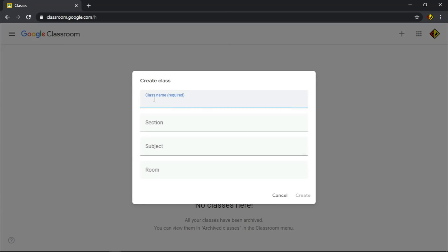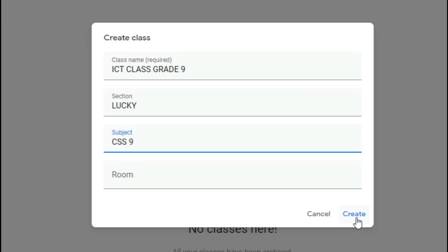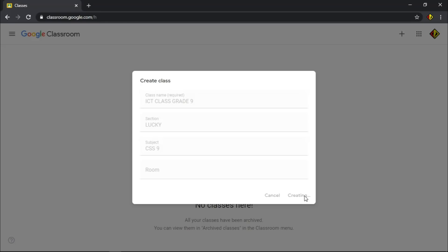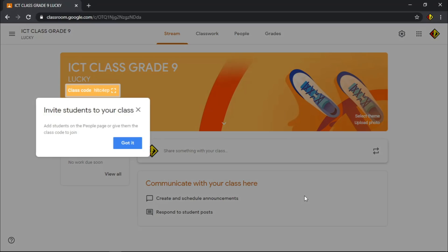Provide necessary details of your class. Giving class name is required. Click Create if you are done. Hooray! Welcome to your first class.